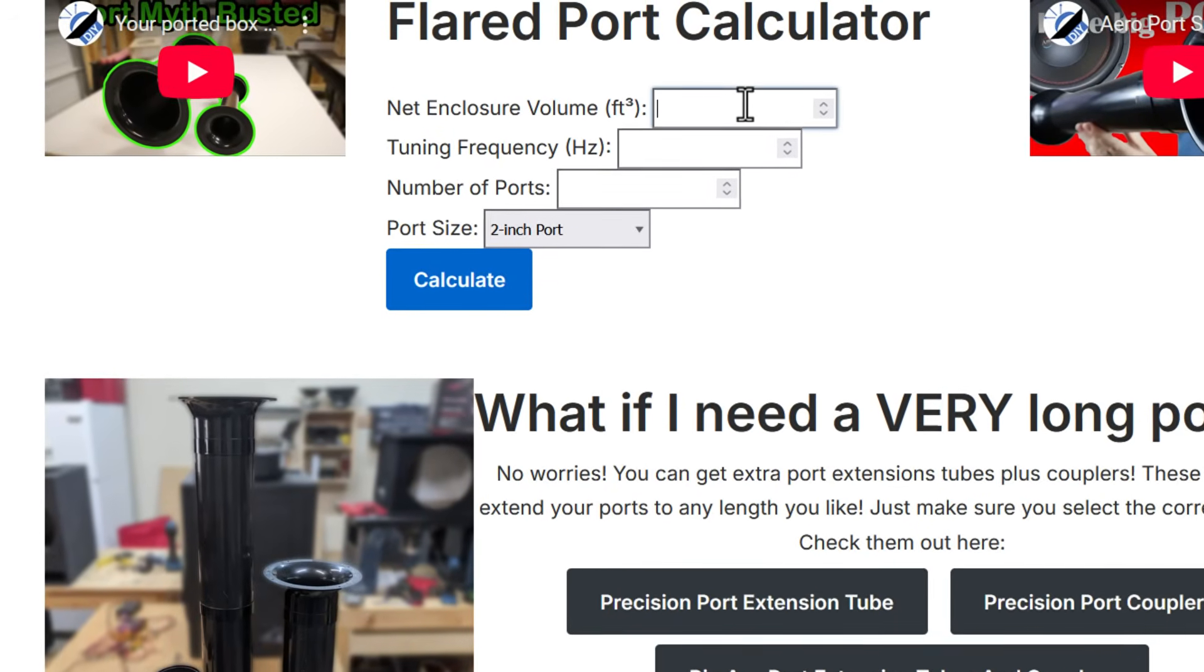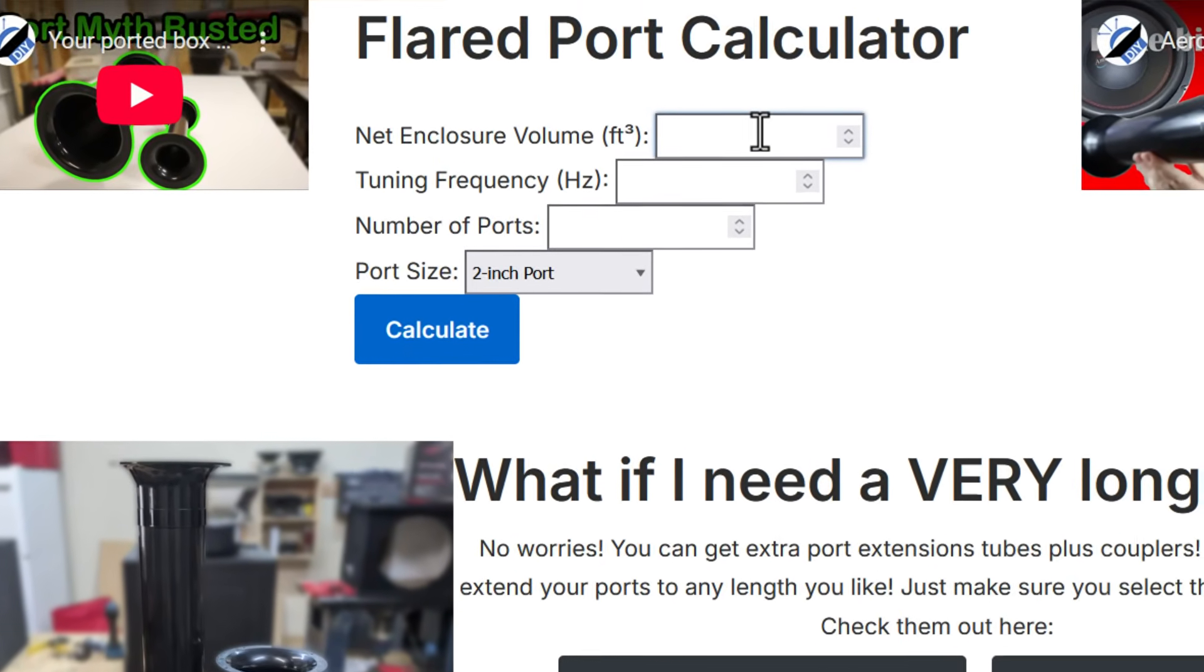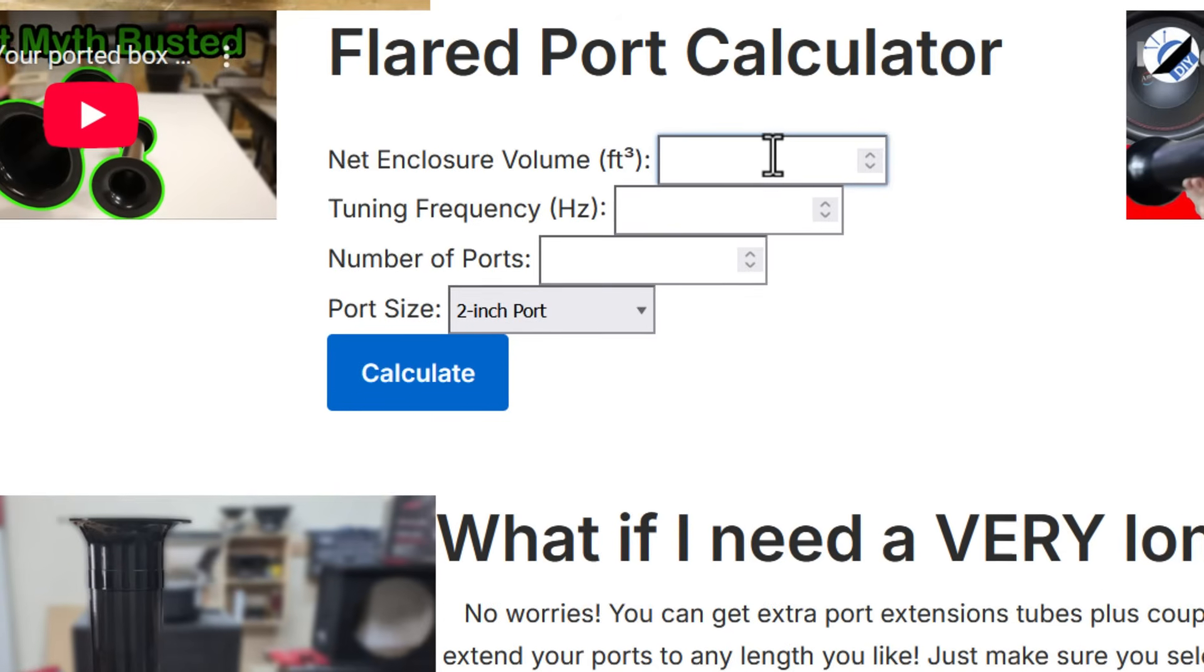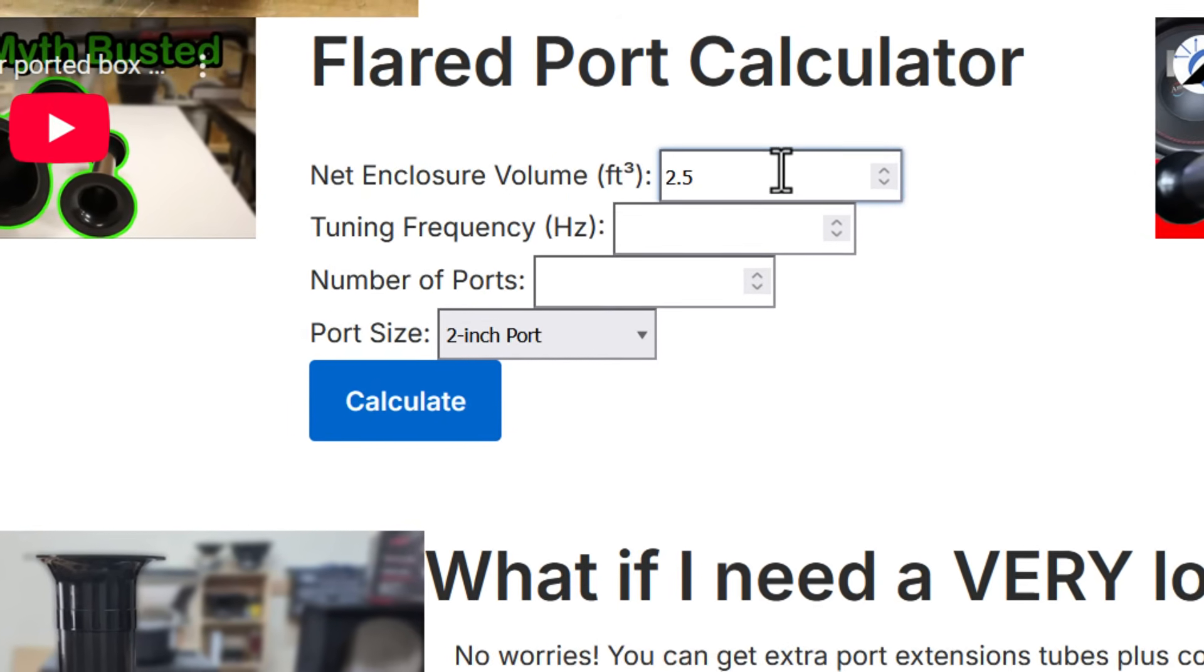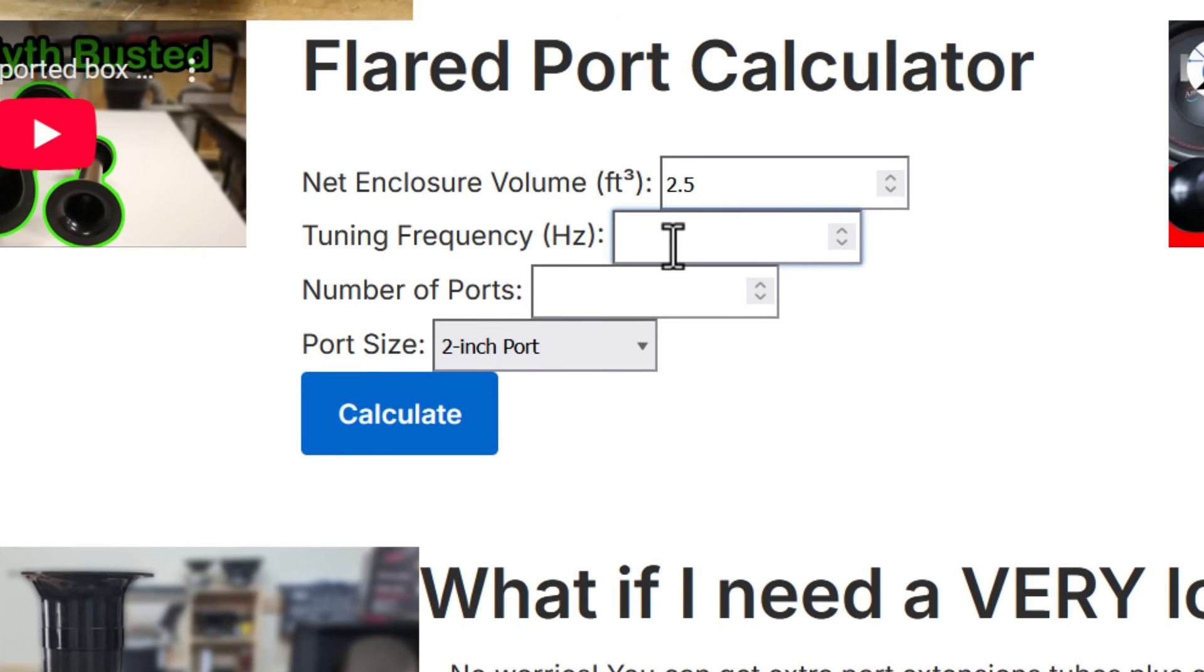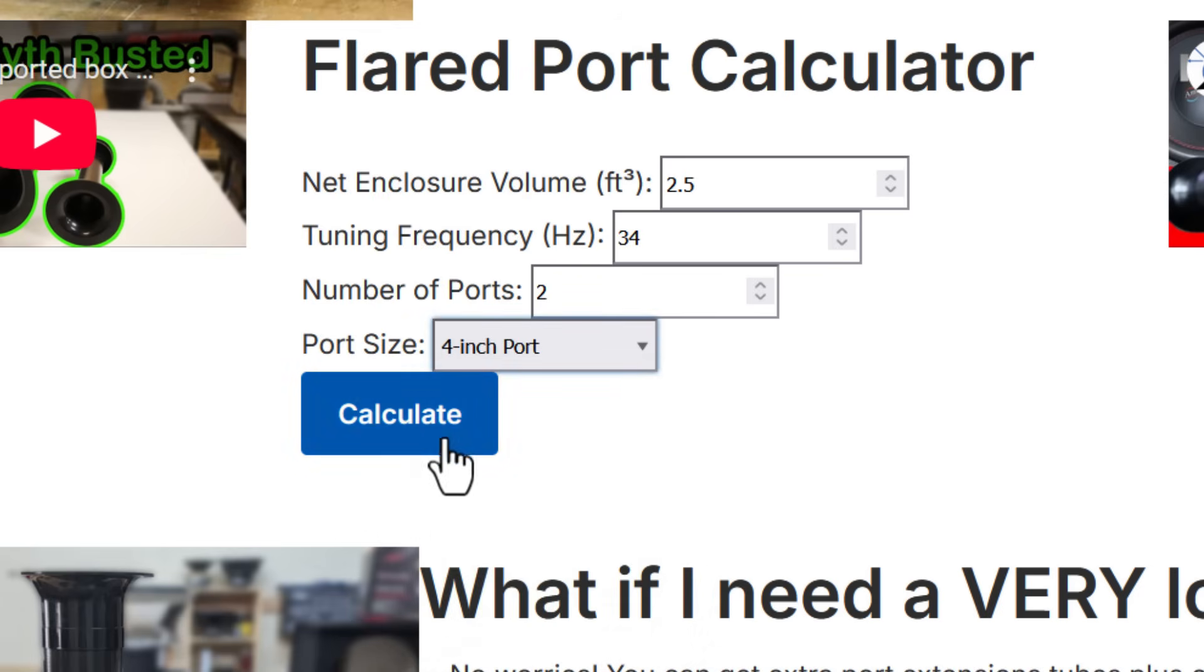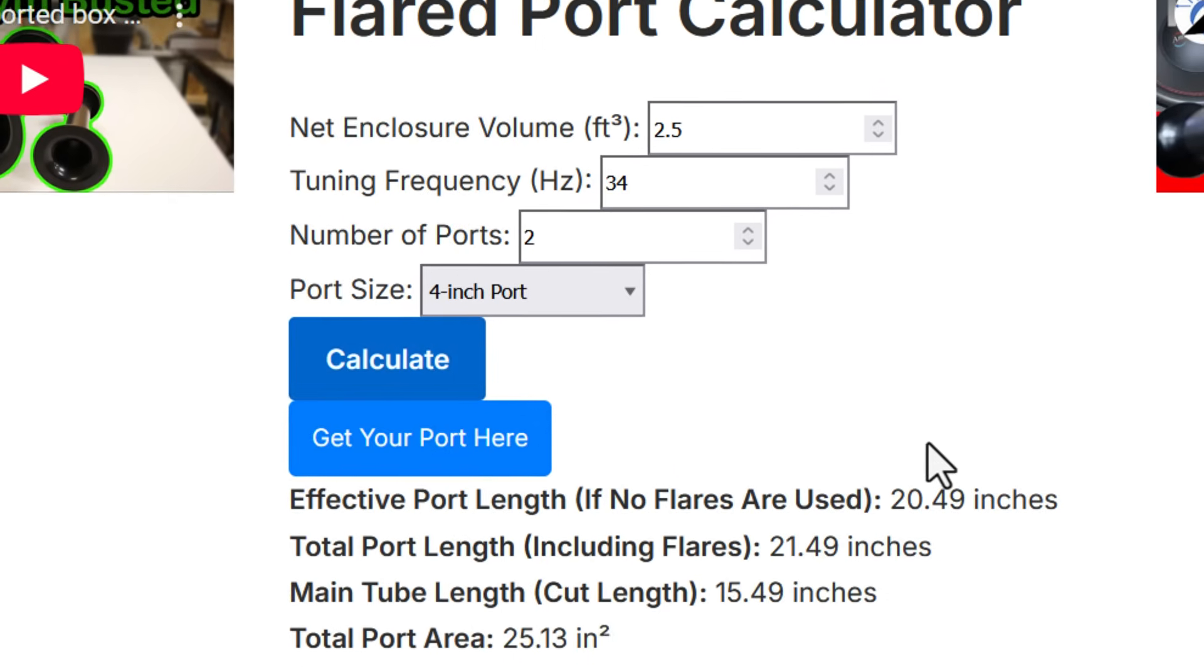Very straightforward process. You figure out the size of your enclosure. Recommended specifications from the manufacturer for example and you type in a cubic feet. Let's say 2.5. You type in a tuning frequency. Let's say 34 hertz. And type in the number of ports. Let's say you want to use two ports and you want to use say hypothetically some four inch ports and hit calculate. Here's what that's going to get you.